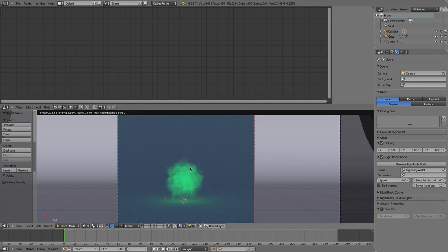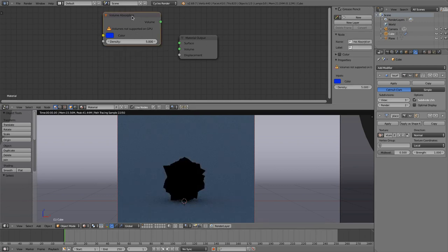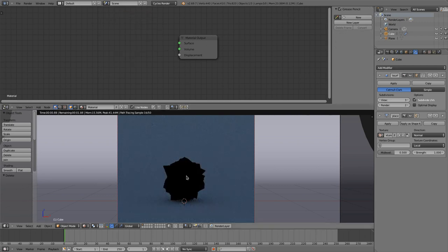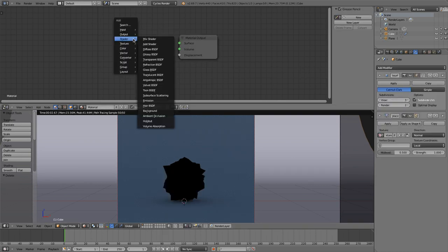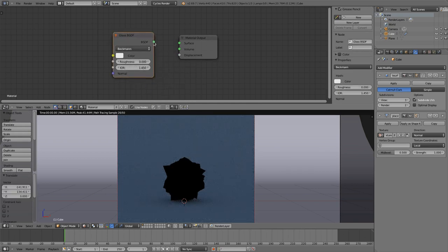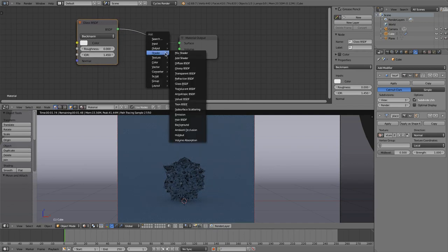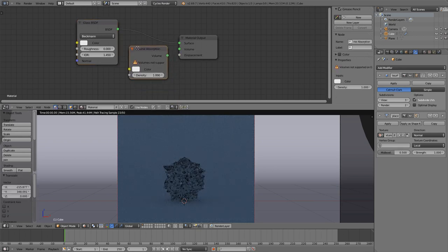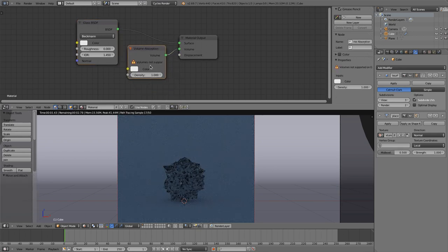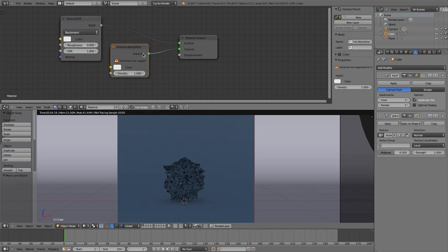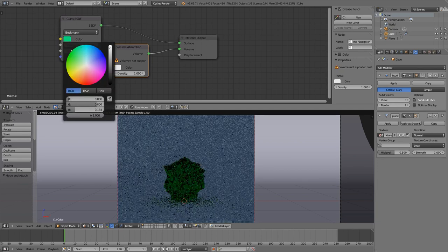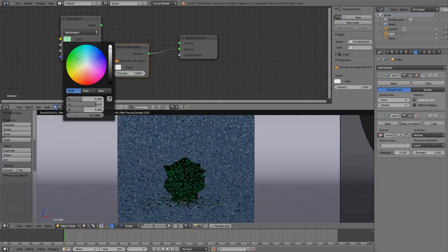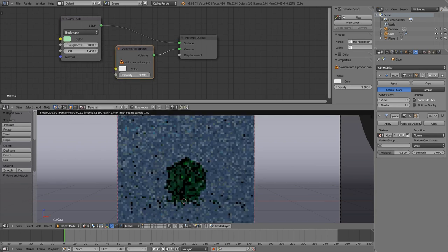The next thing I'd like to show you is how you can create glass. That should be easy. So you can create the shader glass BSDF, nothing new there. But when you'd like to have a glass that is absorbing light while it's traveling through it, then you can simply plug in a volume absorption to the volume socket.